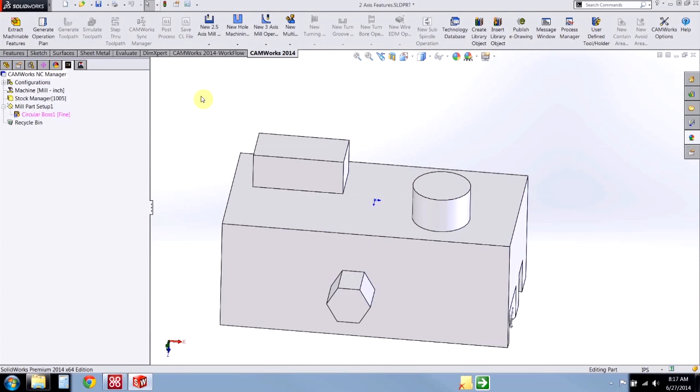Hi, this is Hunter. I'm an applications engineer here at Hawk Ridge Systems and today we're going to be exploring the logic behind the generate operation plan and save operation plan commands in Camworks.